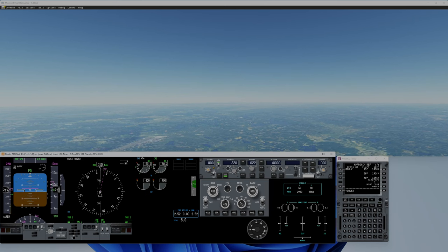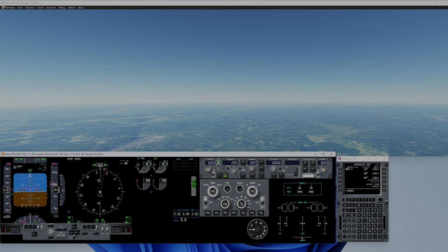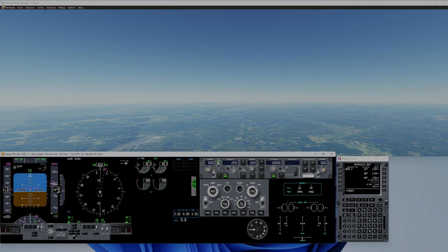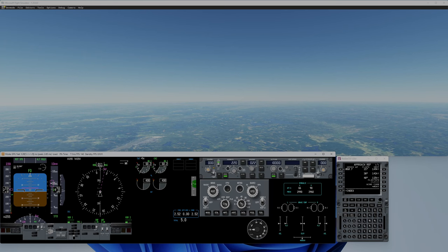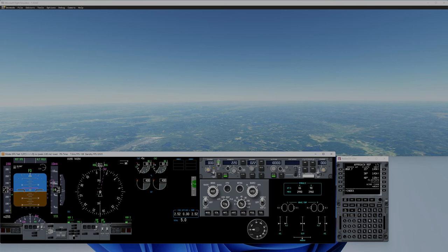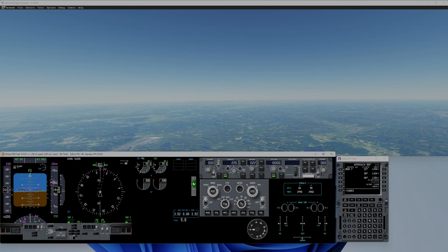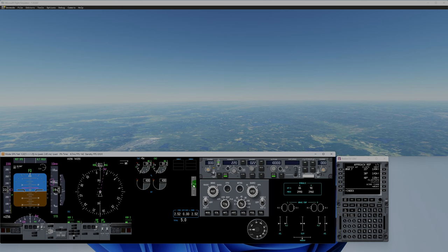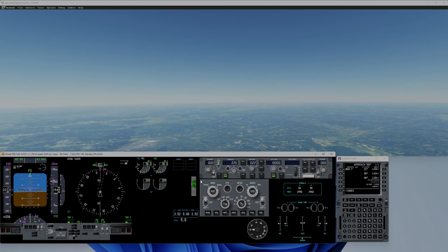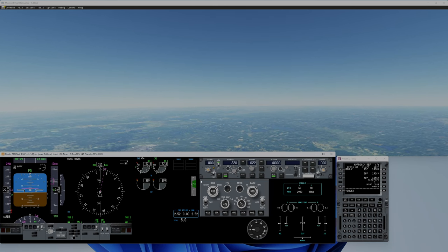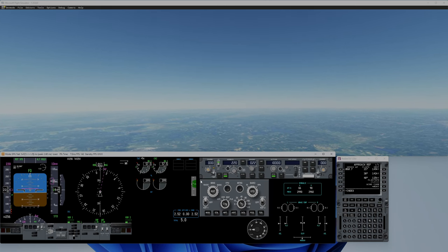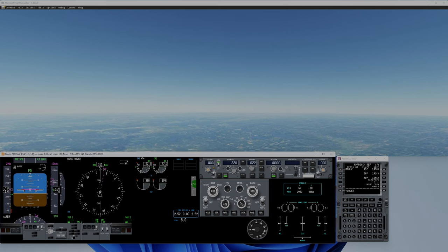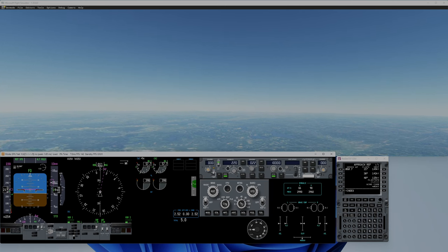Now I have 5.7 trim. I can see it here. The nose drops a little, so I will put 5.77 in trim.